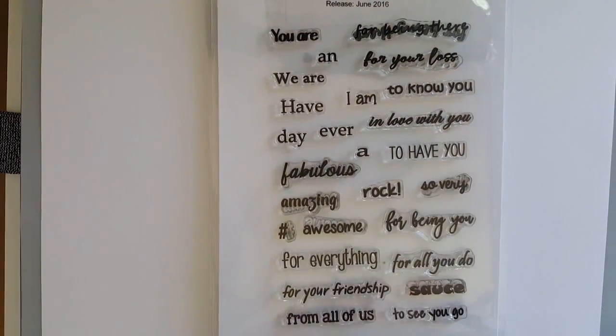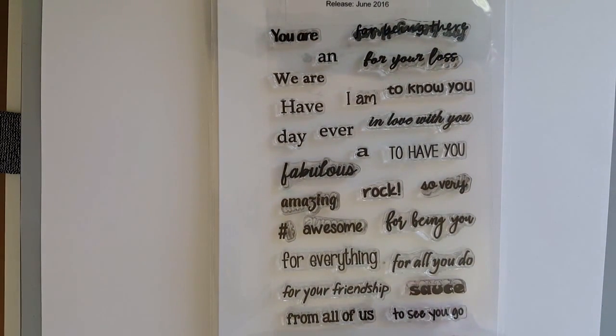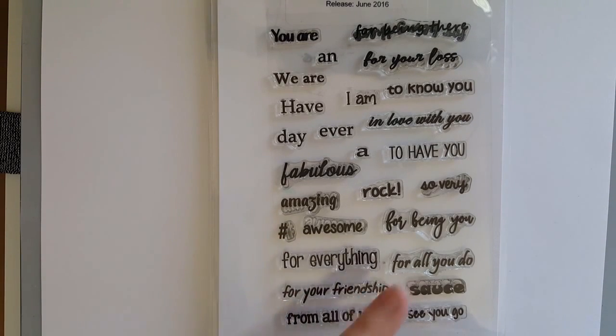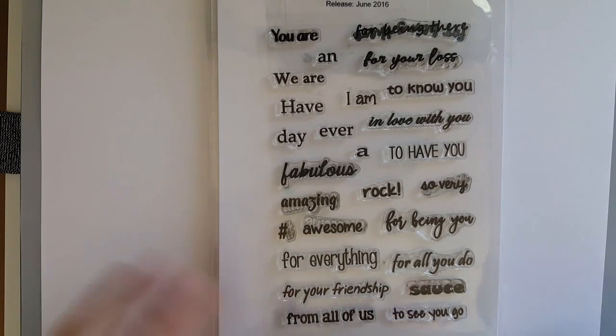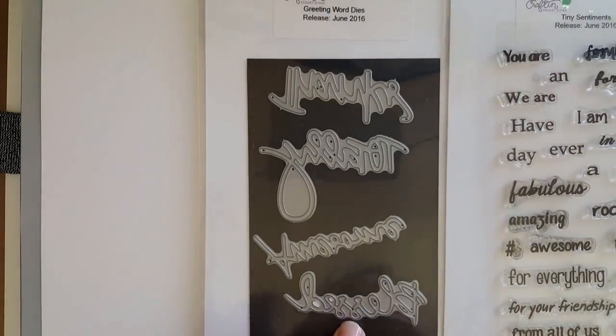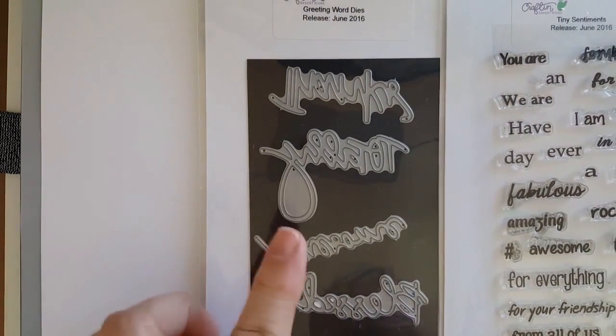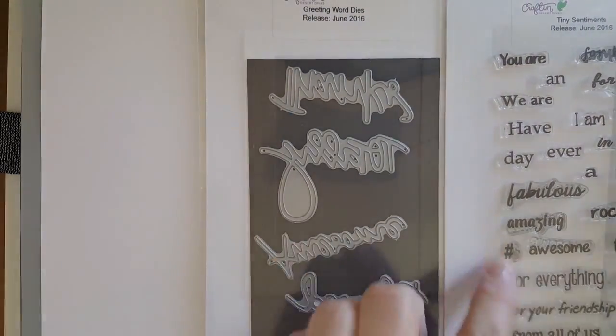The script is gorgeous and now we have the Tiny Sentiment Stamp Set. I love this set because of the hashtag awesome, awesome sauce, just a lot of great sentiments and it pairs perfectly with the Greeting Word Dies.